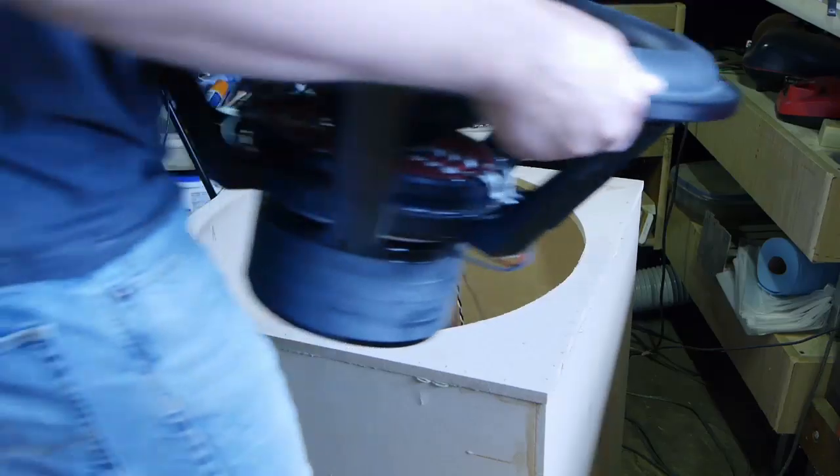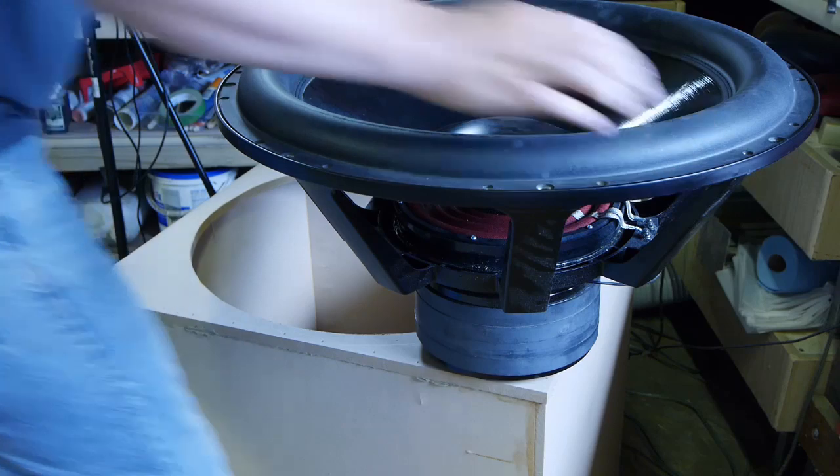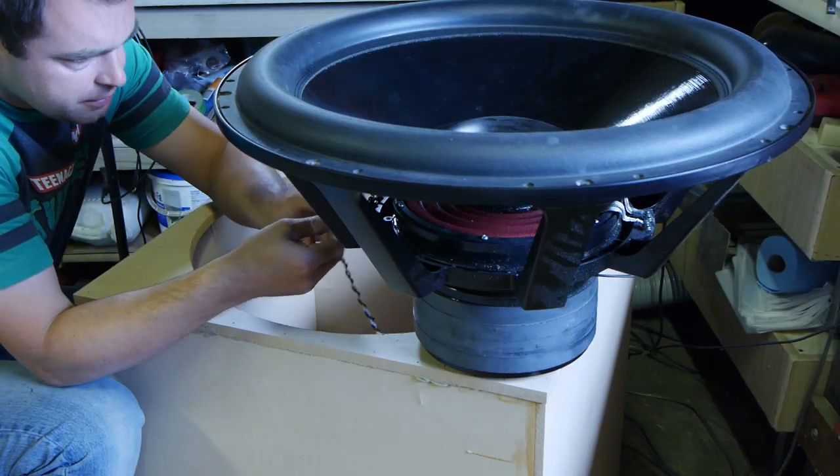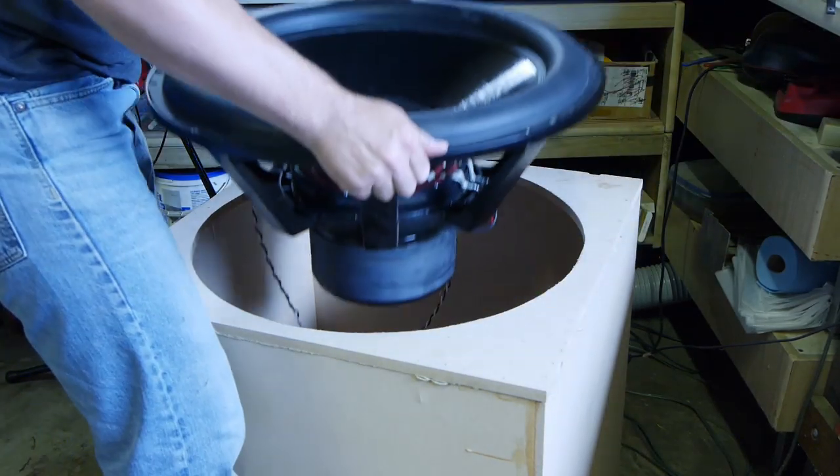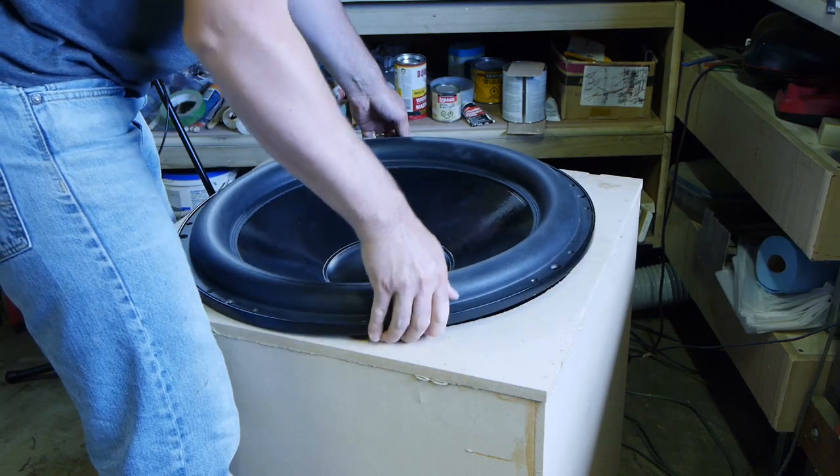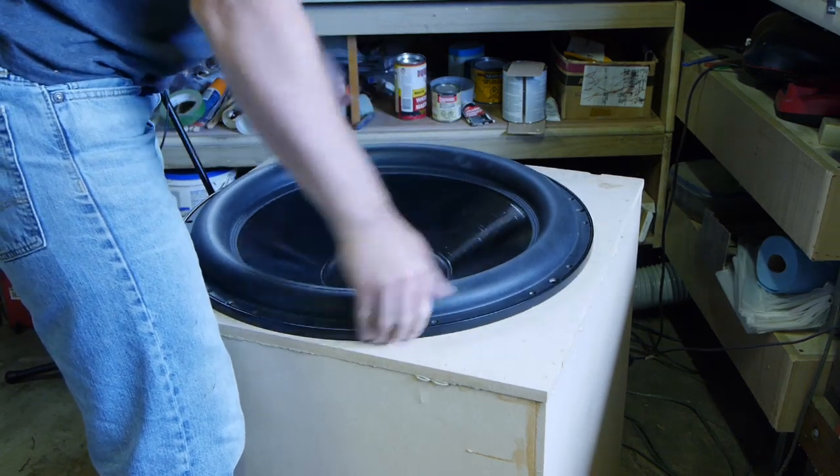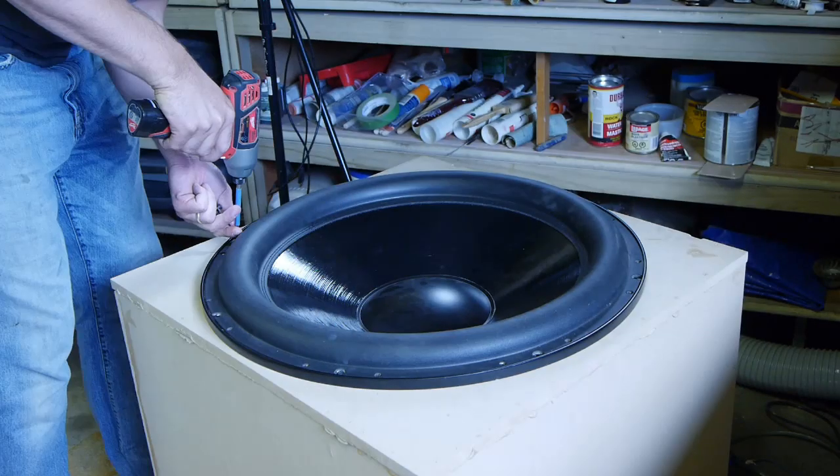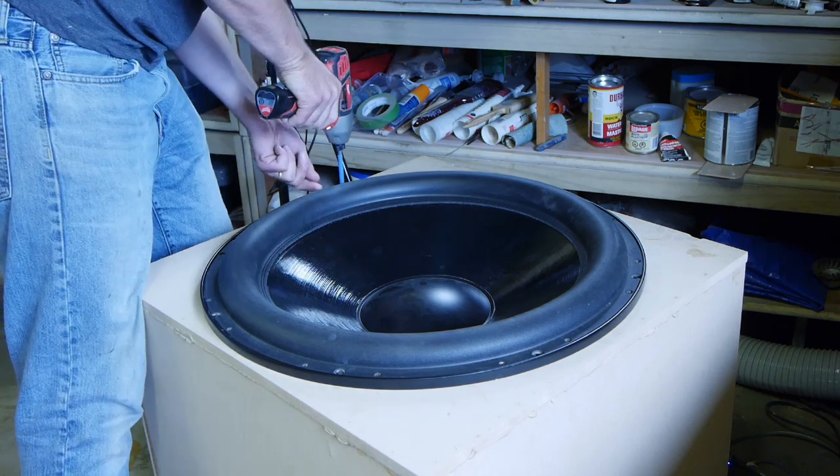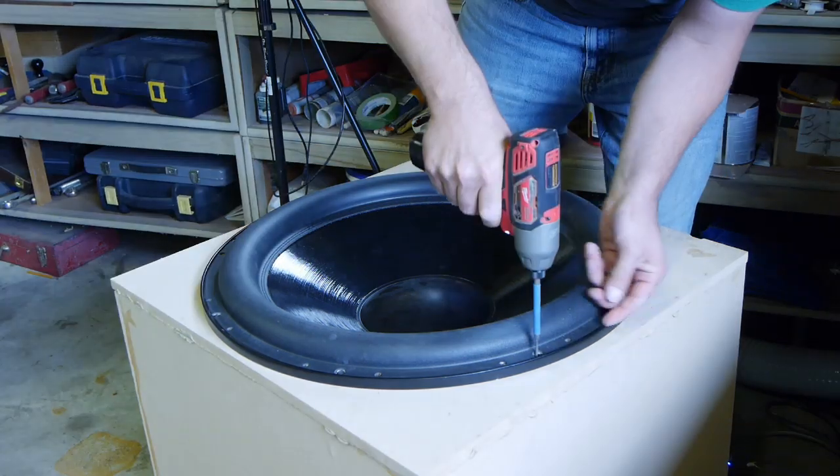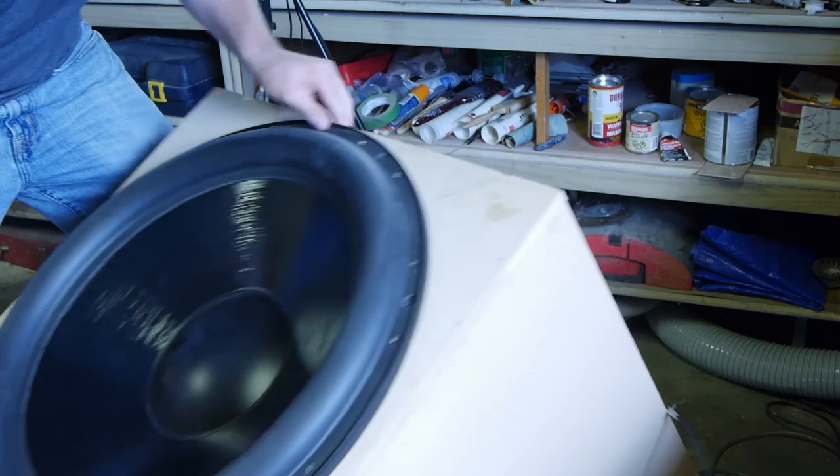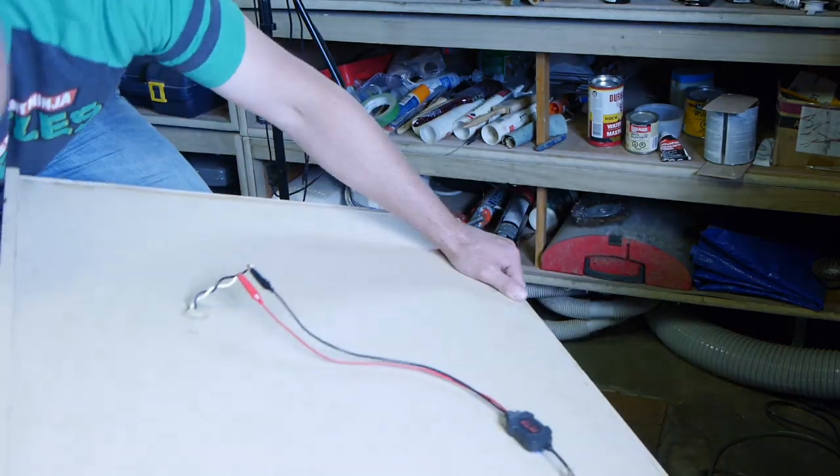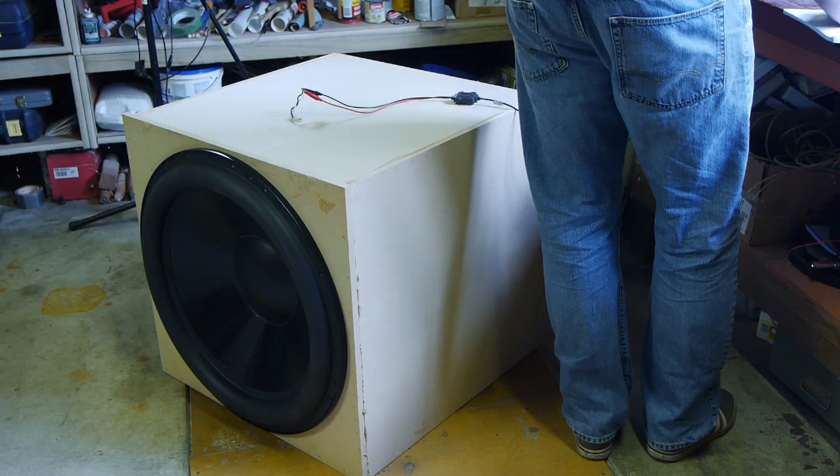There's the sweep. Now I've got to put it into the test enclosure. The program needs a sweep outside of the box and inside of the box. So, this is what I've got to do. The added mass method, it is easier, but like I say, I just prefer this.